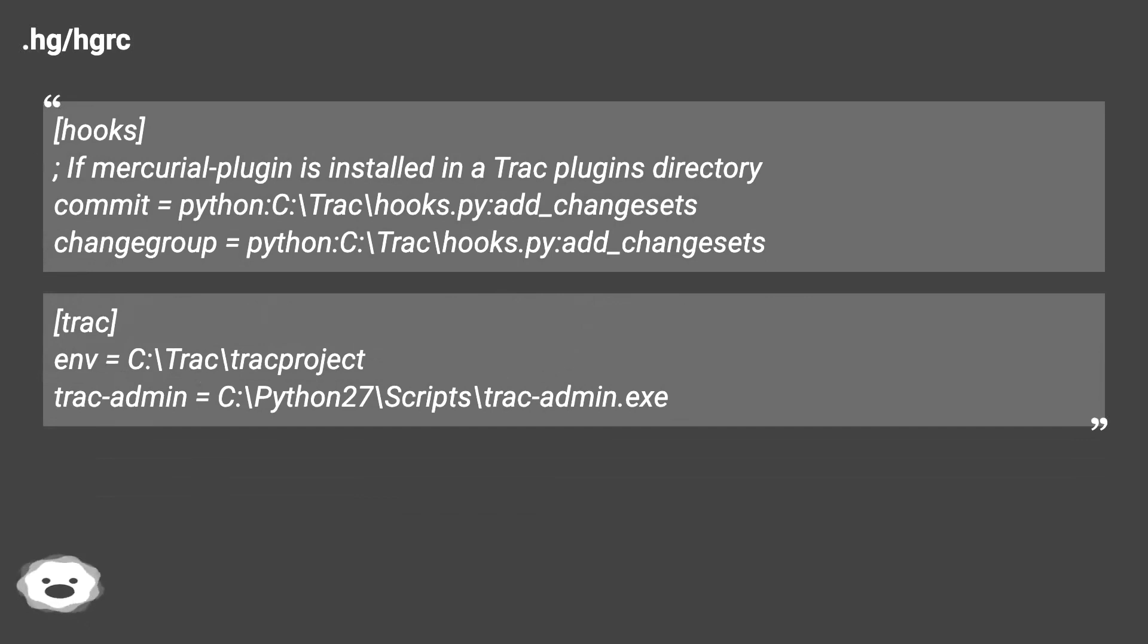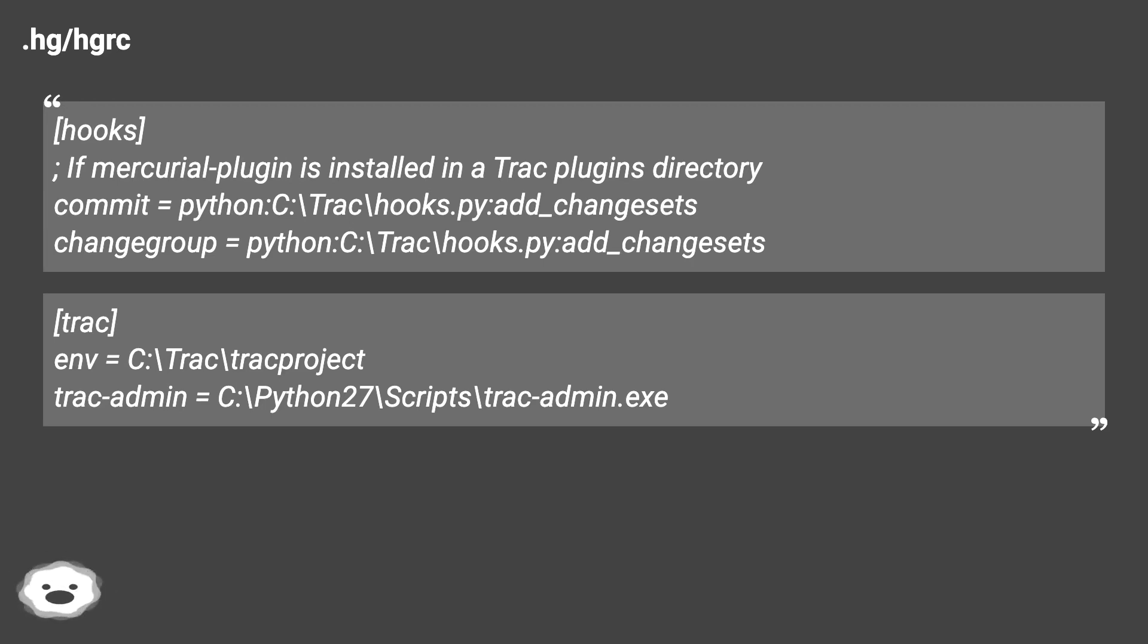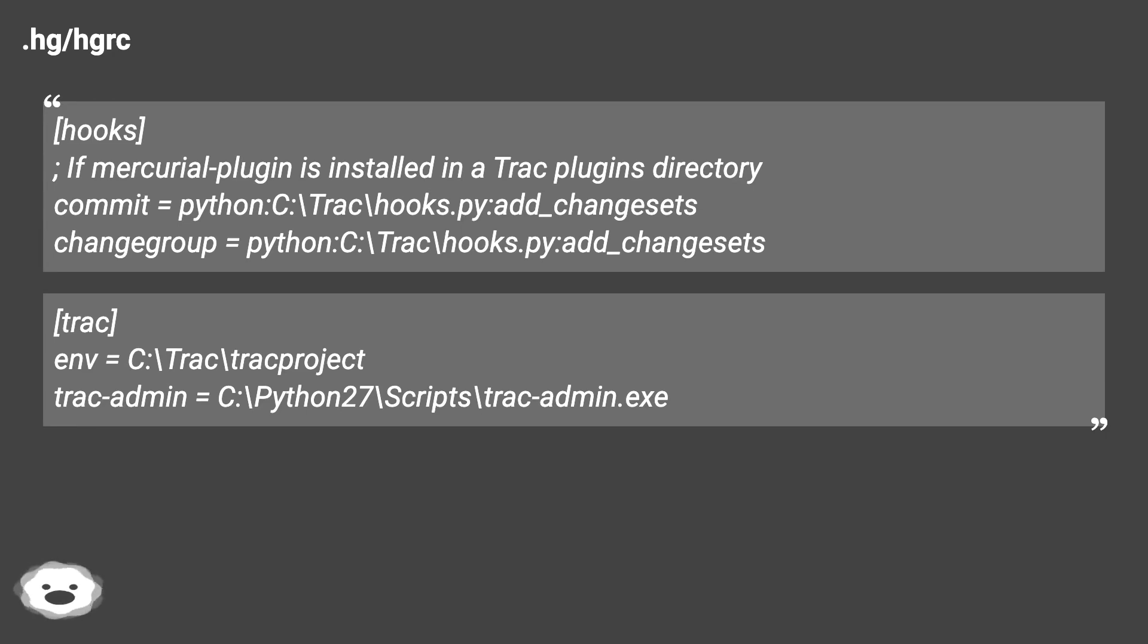Trac: repository_dir = C:\repositories\project, repository_sync_per_request = default, repository_type = hg. Hooks with paths to track project and track admin exe.